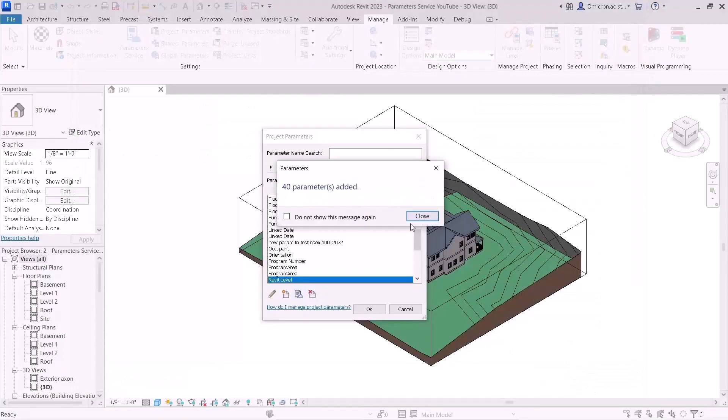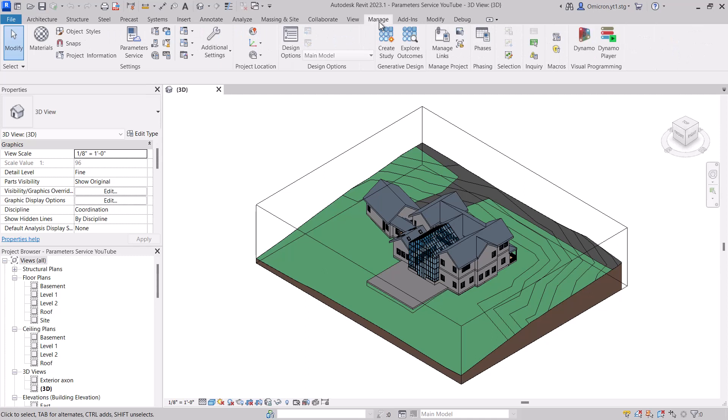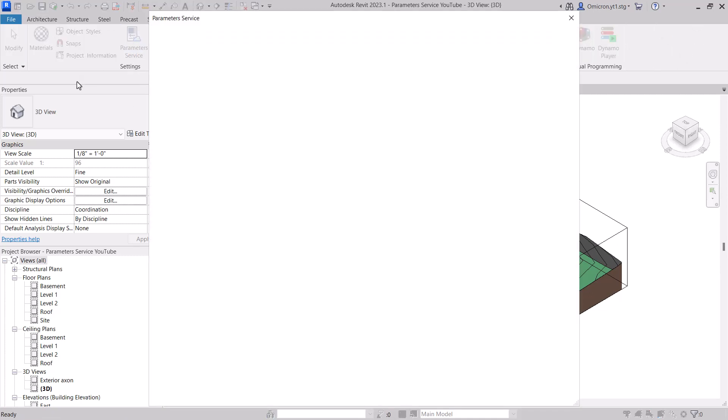A common place where your team members will encounter the Parameter Service will be in Revit. As of Revit 2023, the Parameter Service has its own icon in the ribbon under Manage Settings. It will also appear in any dialog where shared parameters are typically loaded.